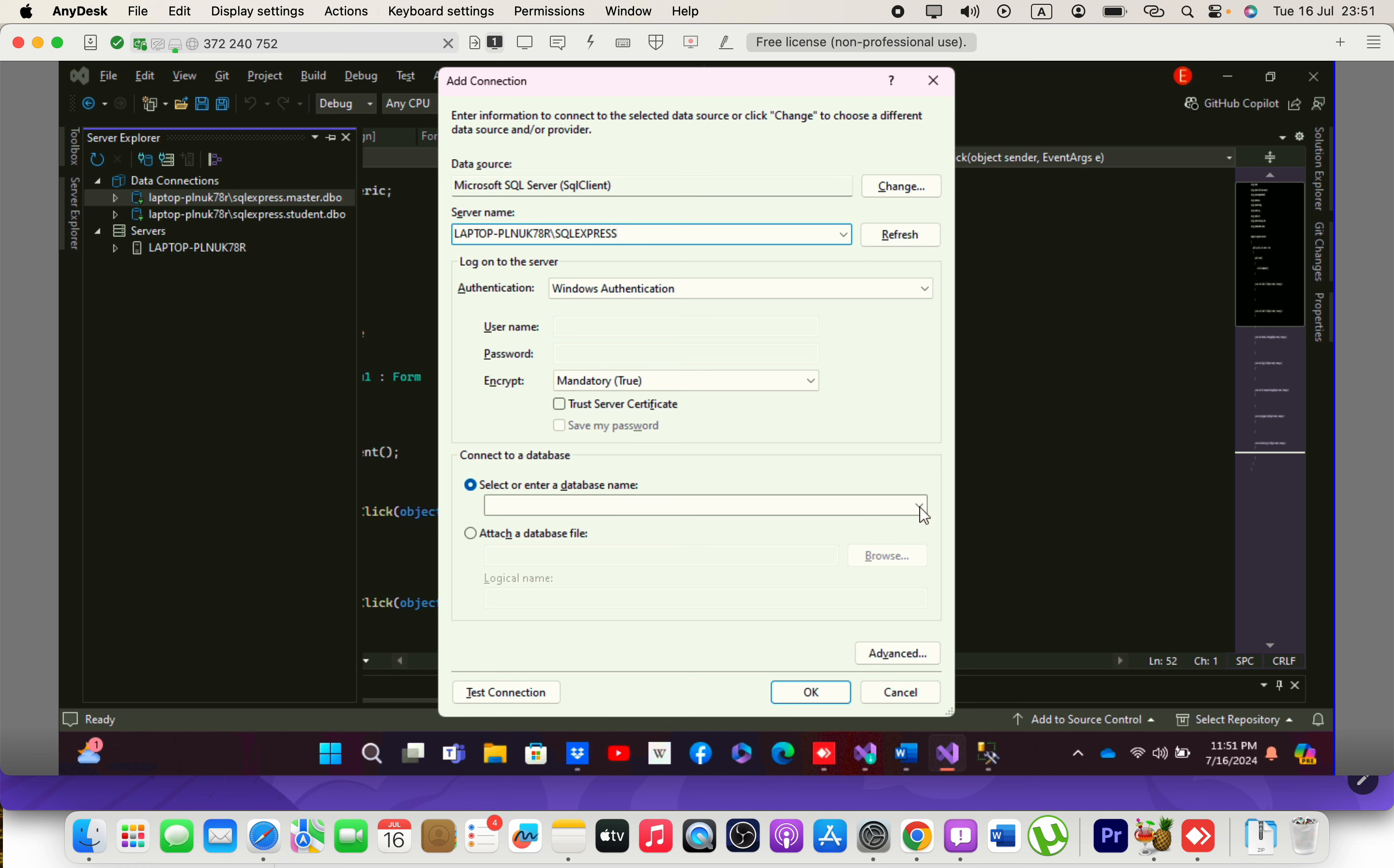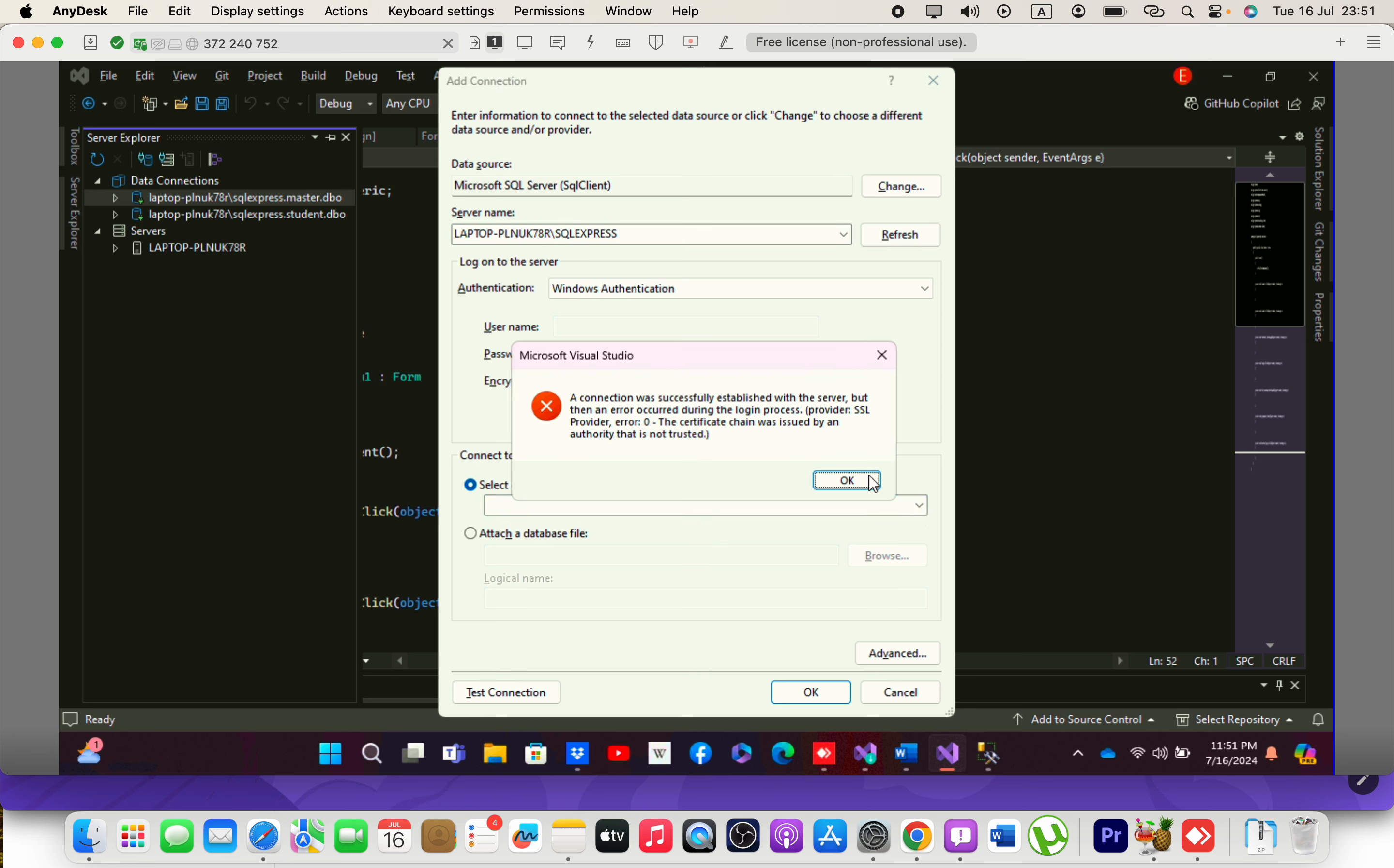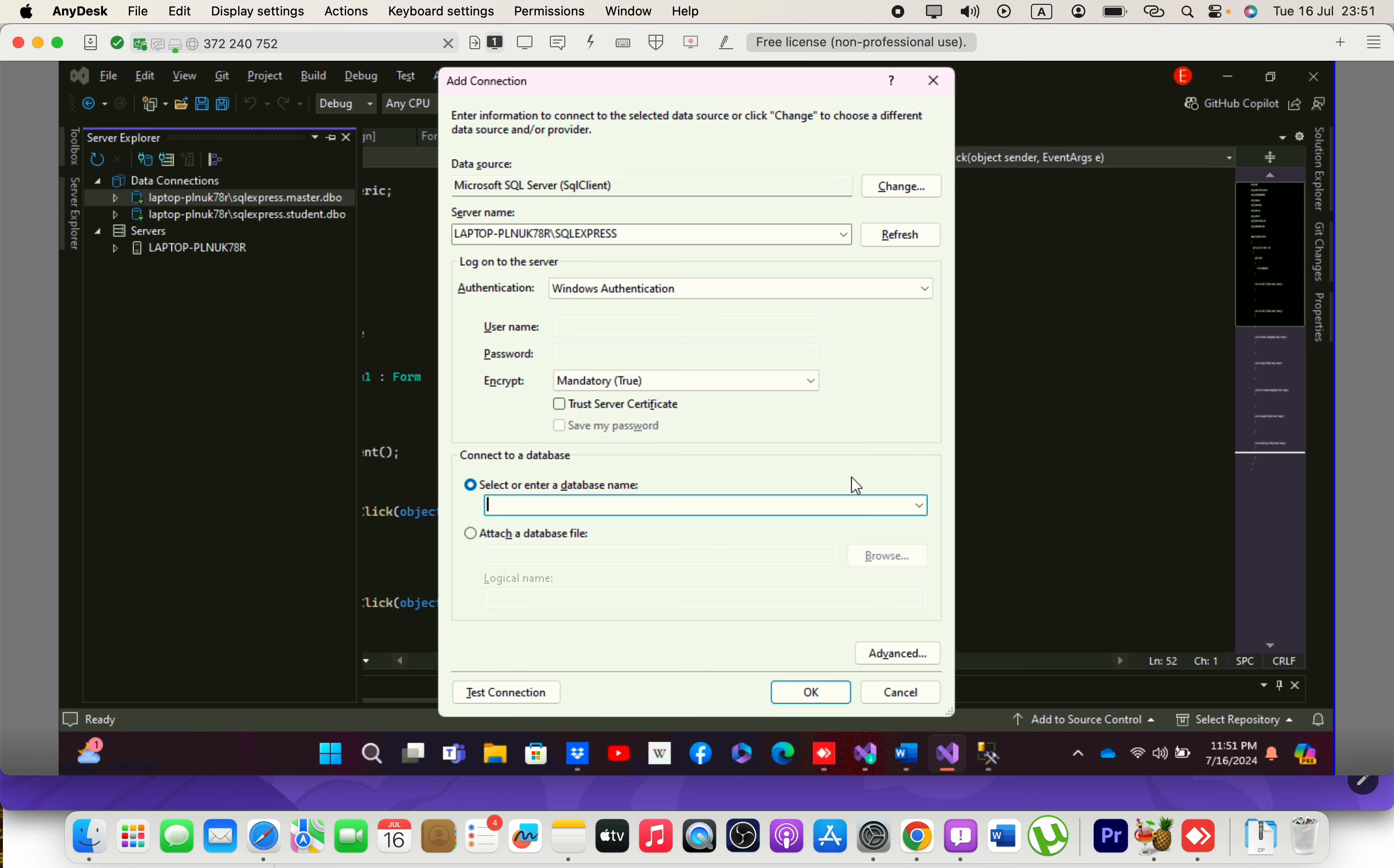When we try to load the database name, an error appears: 'A connection was successfully established with the server, but then an error occurred during the login process.' If you don't have a password and are using Windows authentication, you need to check the Trust Server Certificate option.